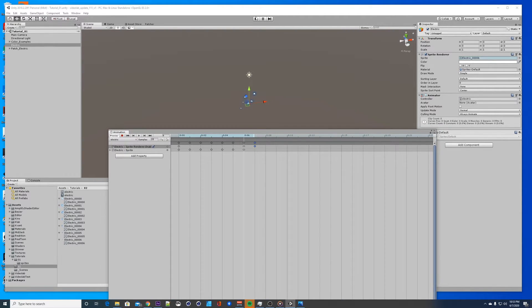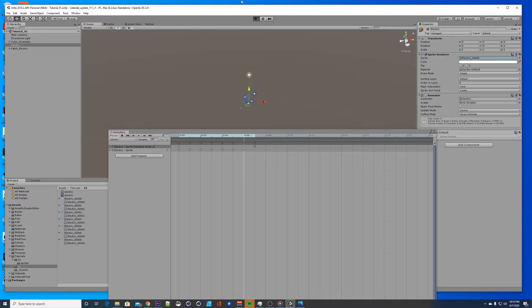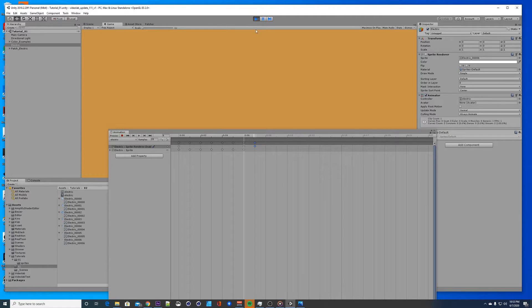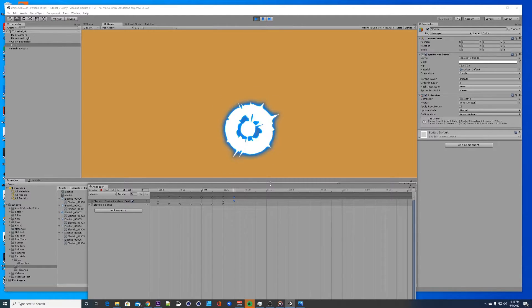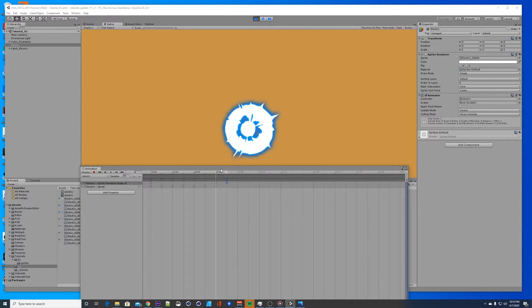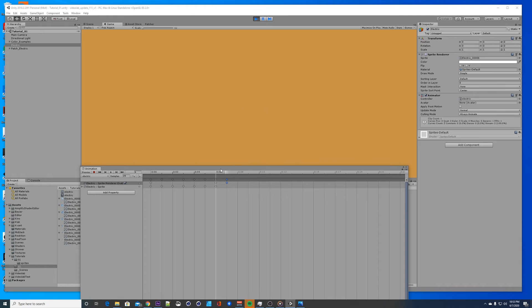Let's hit play and check it out — it's disappearing. So what if we want to change the color after the fact, or have some interesting ways to interact with it?